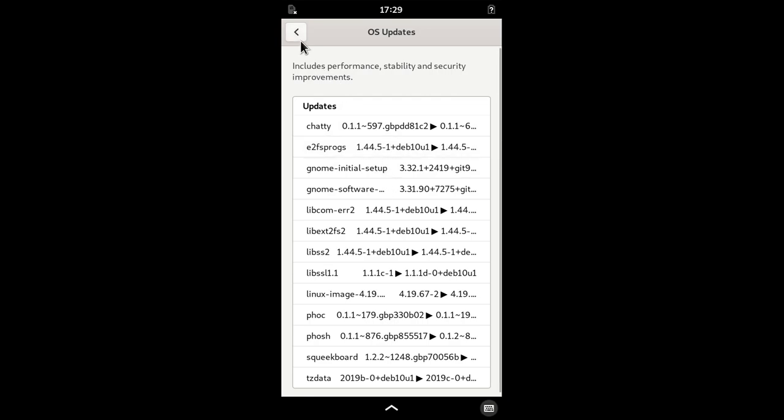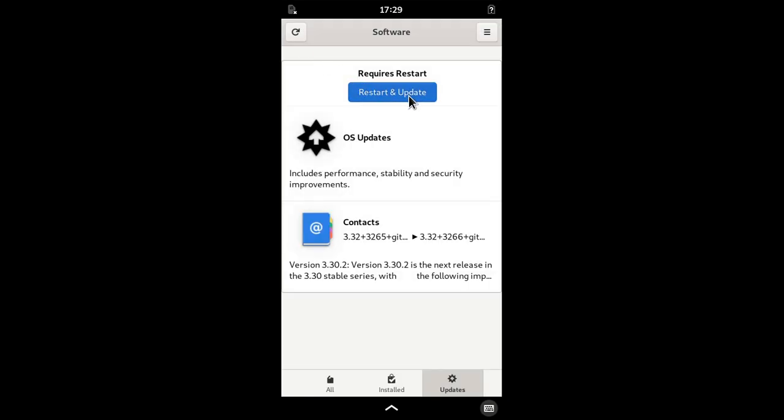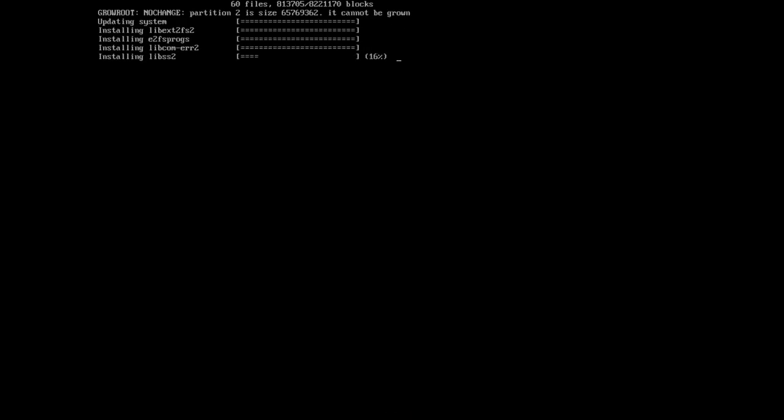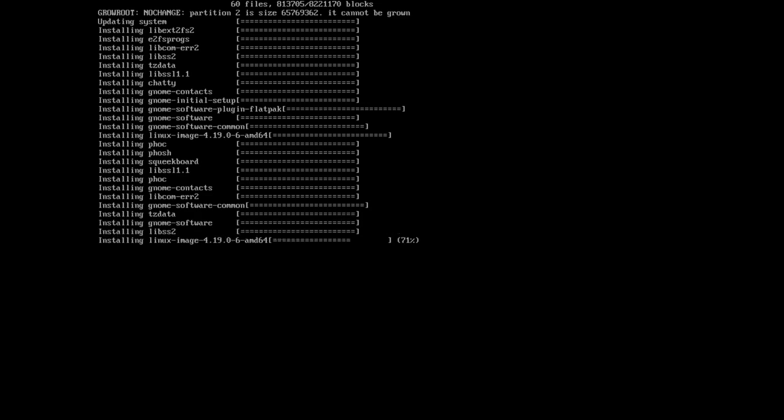I bet not many people have seen this, but this is the offline updating from GNOME software.